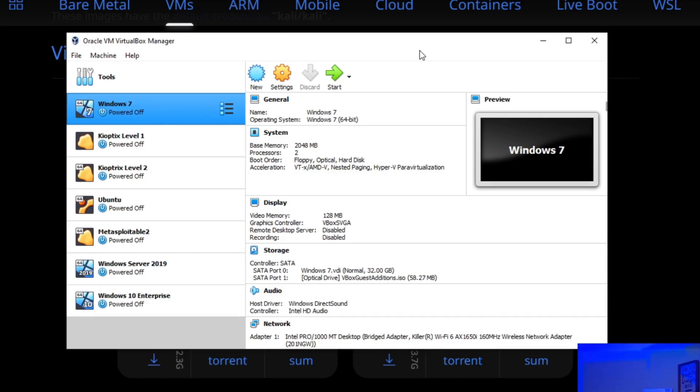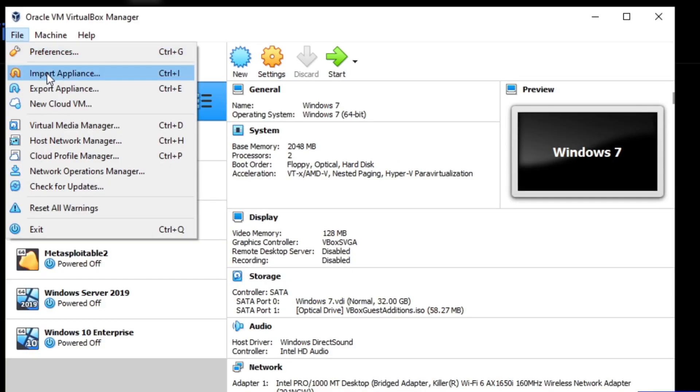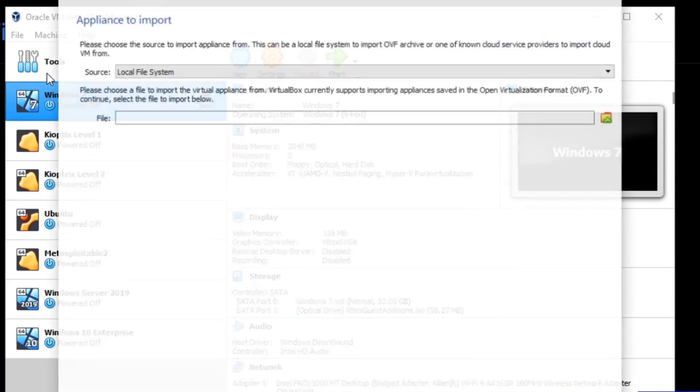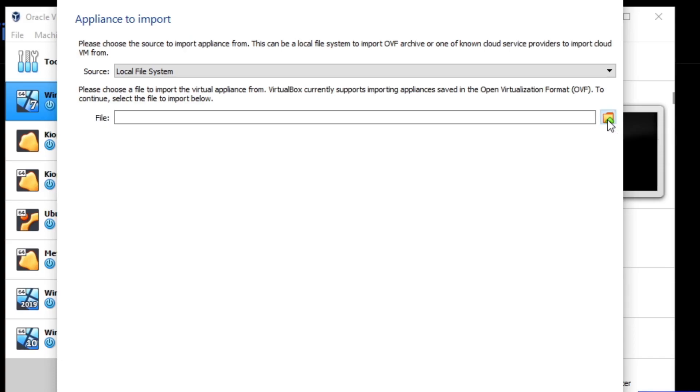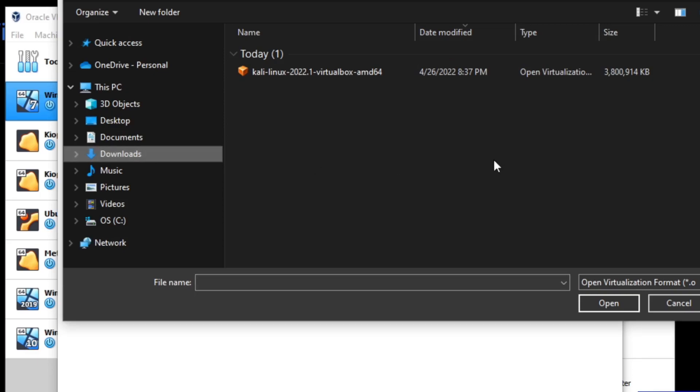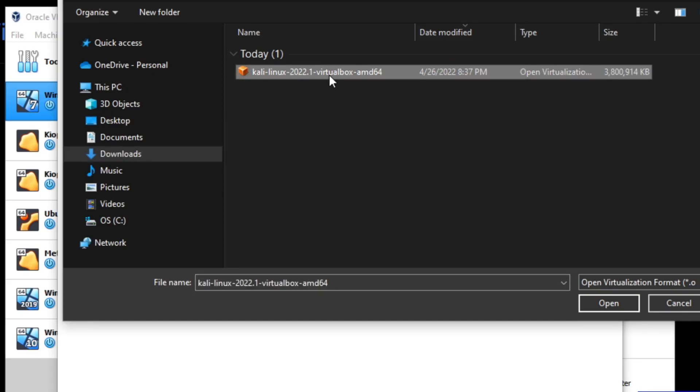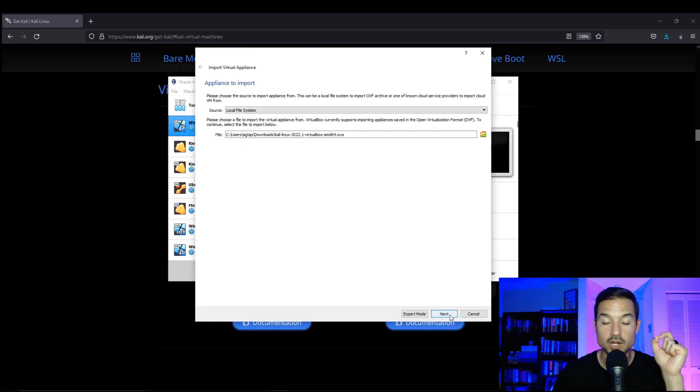So what we're going to do is we're going to go to file import appliance. In here, you're going to see a box, the name file next to it. And all the way to the right, you're going to see a green arrow. We're going to click on that. Once you do, you want to go to the folder where your Kali machine downloaded to, which is probably downloads, select the file and hit open.